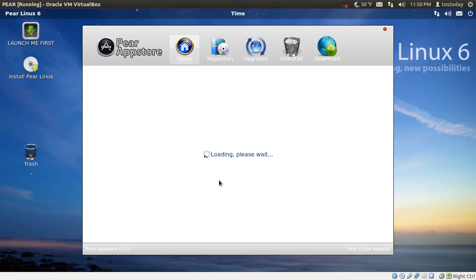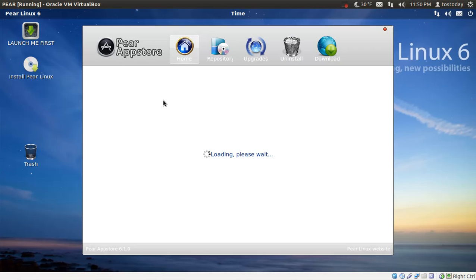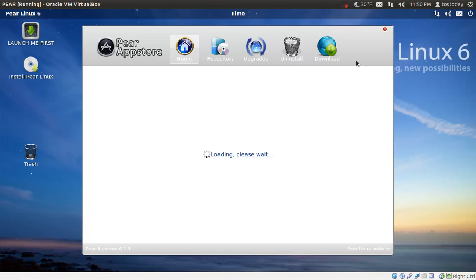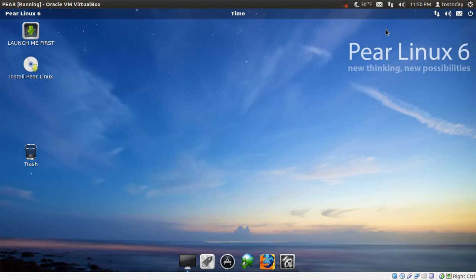This is the app store. It's loading. Again, I have not installed this. This would be similar, I suppose, to the Ubuntu software center where you can see what you can download and what you have installed. I'm assuming the shortcuts here are home, repository, upgrades, uninstall and download. Okay. I just noticed there's a little red button here, which I'm assuming means exit. Okay, fine.